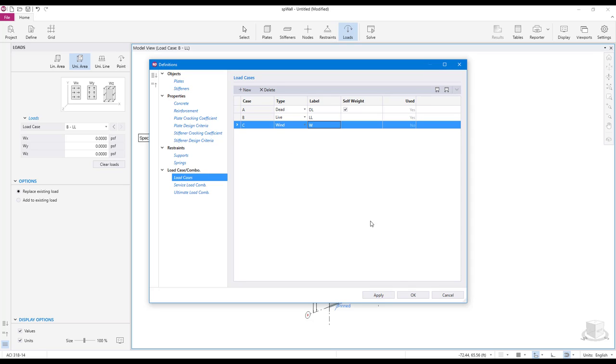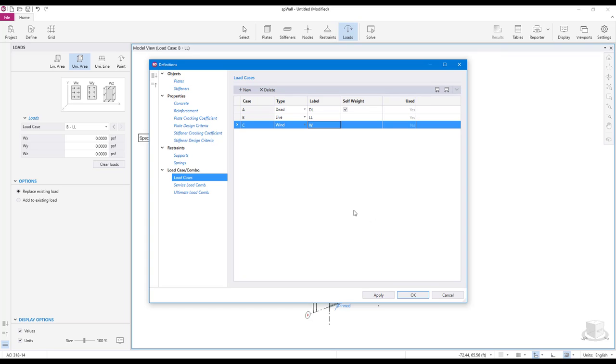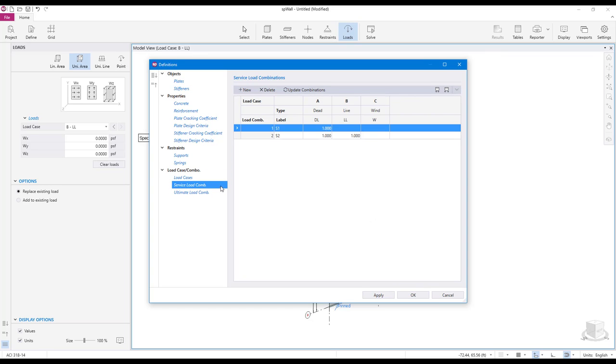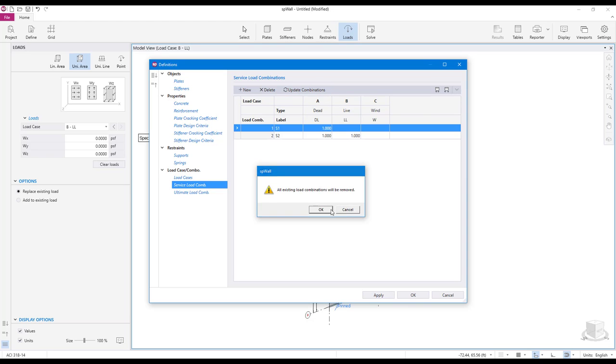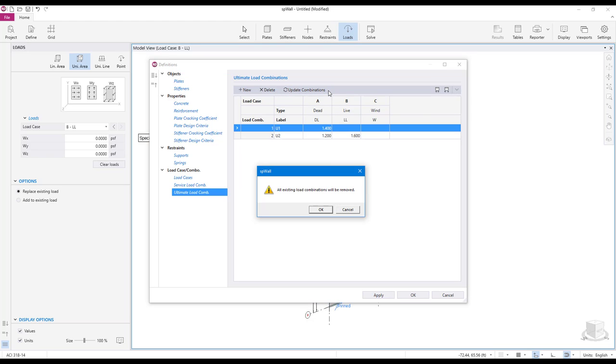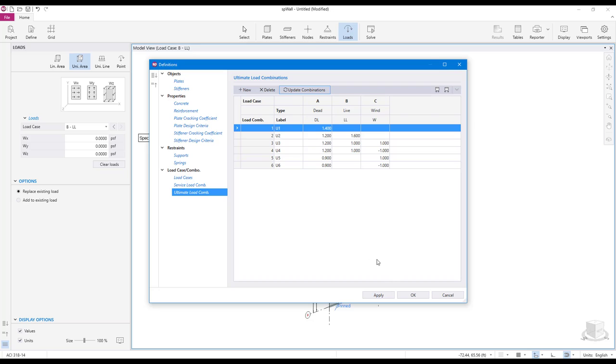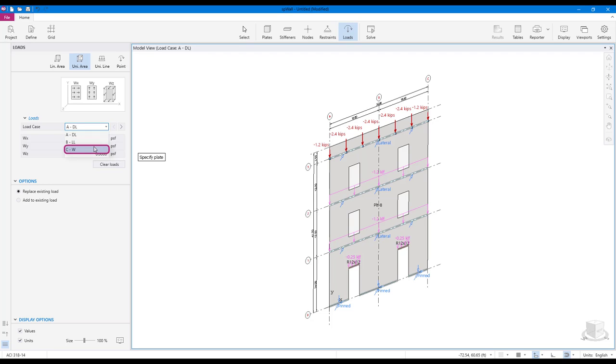Notice that if you click on OK without updating the service and ultimate load combinations, the program will show a message indicating that the load cases has been changed and the load combinations need to be verified. After updating the load combinations, click OK to save the changes. Notice that the new defined load case is available in the load case drop down menu in the left panel.